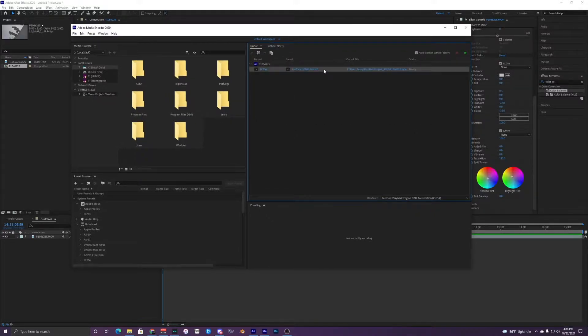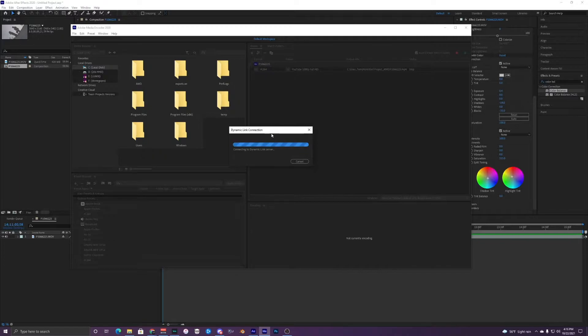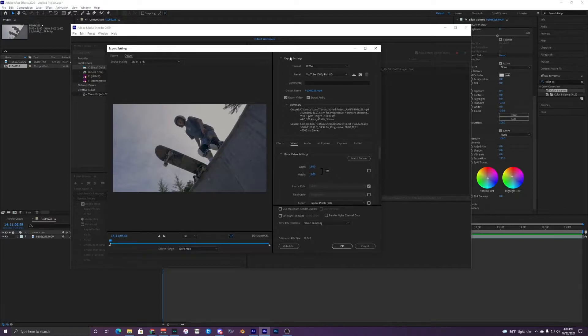Alright, there we go — it just popped up. You can see that it already applied a preset. This might be different for you depending on if you've already used presets in the past before.